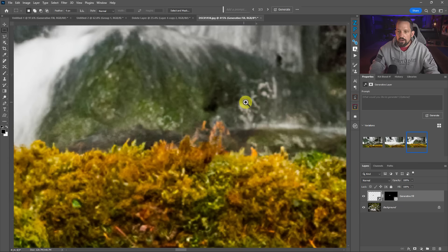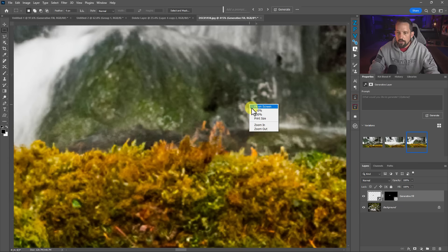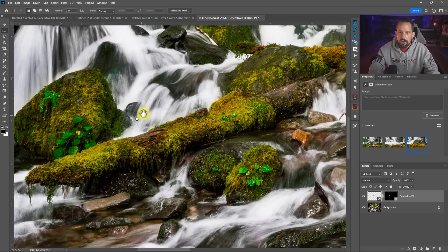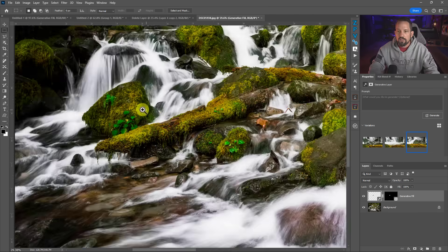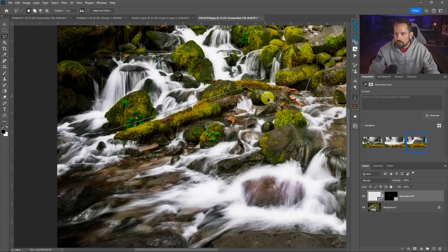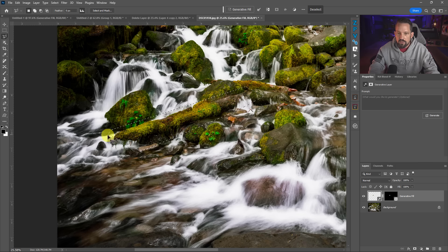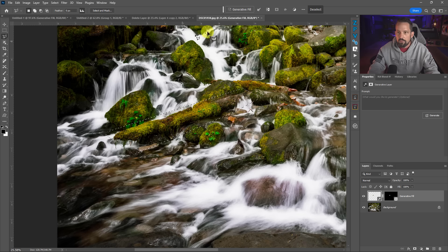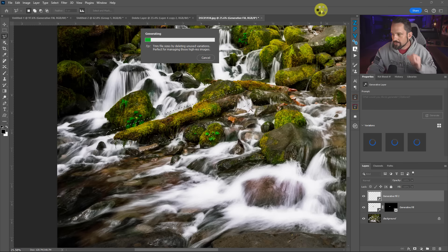On this bigger area here, let's make a much bigger selection. Let's get rid of this entire log. I'm going to click with my polygonal lasso tool and just see if I can get rid of this log. I'm being a little haphazard with it, but that's okay. We'll fill it in and see what happens.